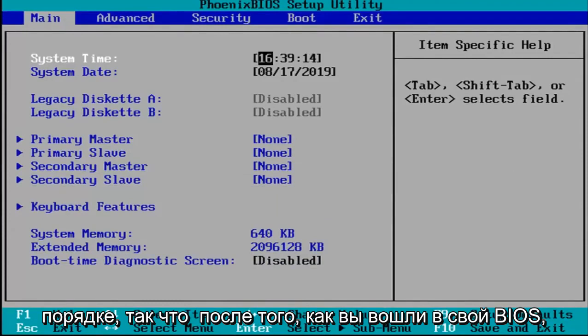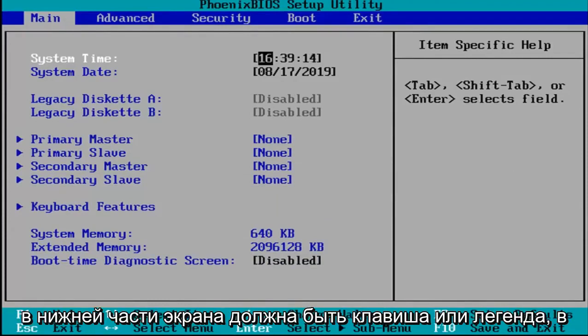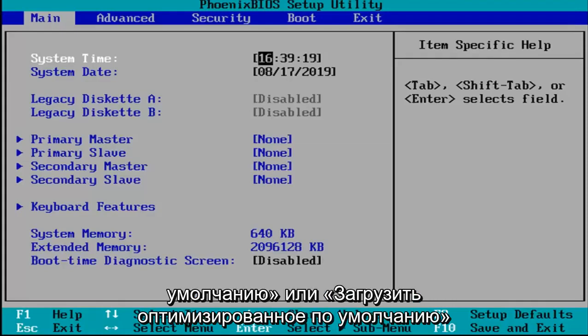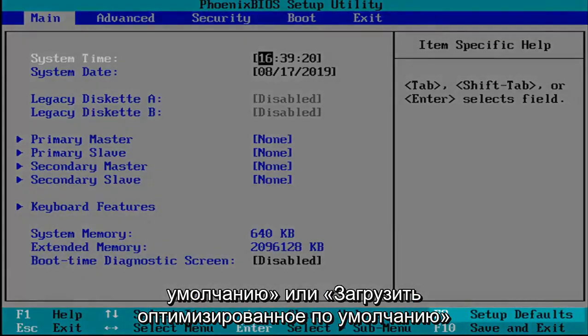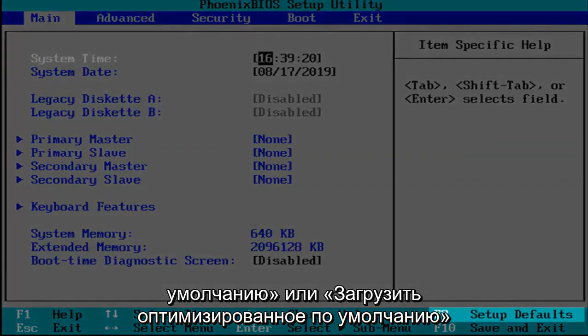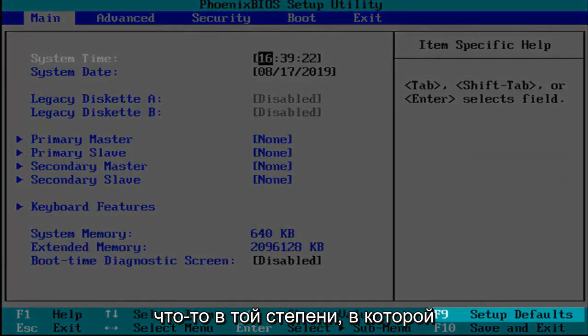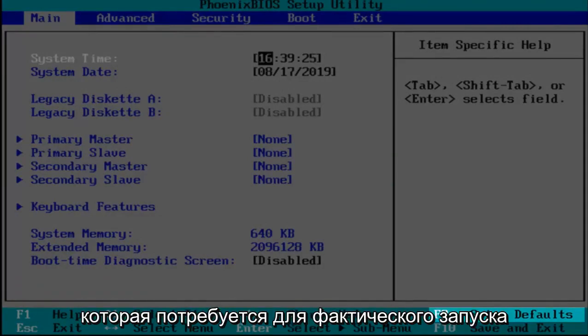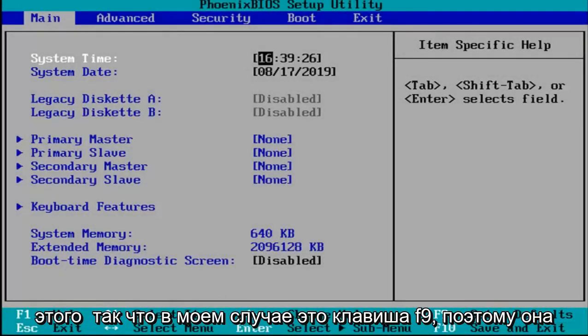Okay, so now that you've entered your BIOS there should be a key or legend at the bottom of the screen that says setup defaults or load optimize defaults, something to that extent. You want to tap whatever key would be required to actually initiate that.